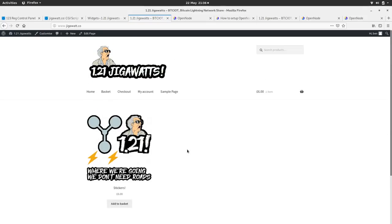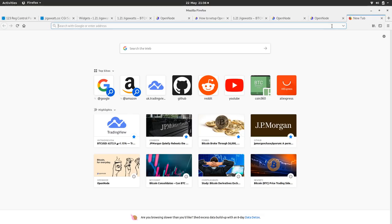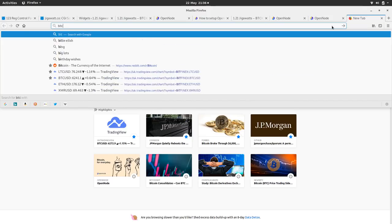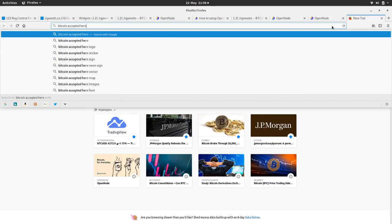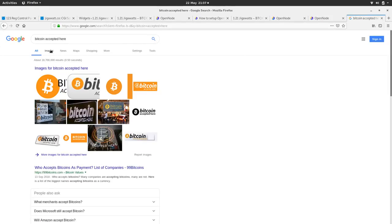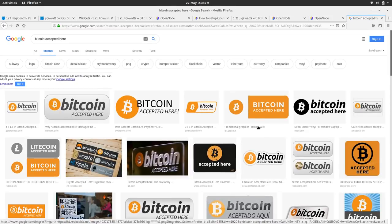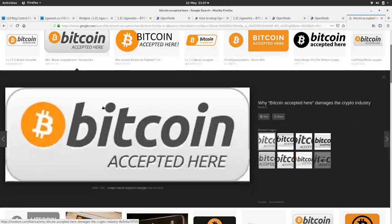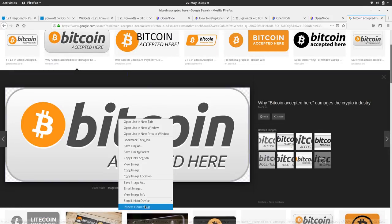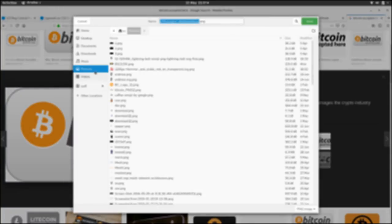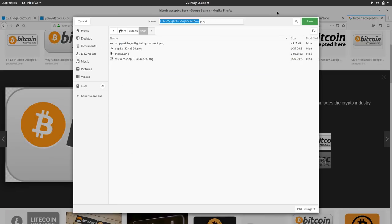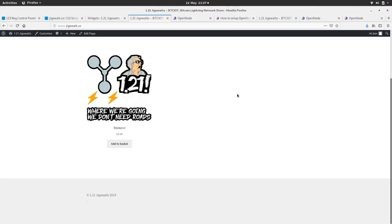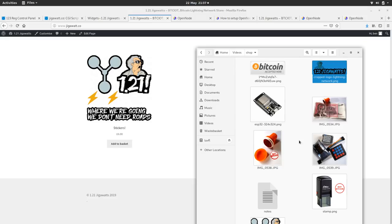I wouldn't mind like a accept bitcoin accepted thing. Google that and I'll get one of those. Bitcoin accepted. Here right, let's have a little look shall we. There we are, lovely. Classic. Save that.